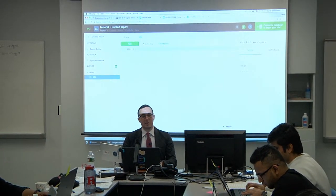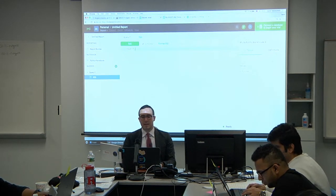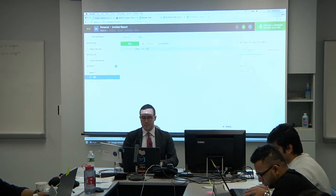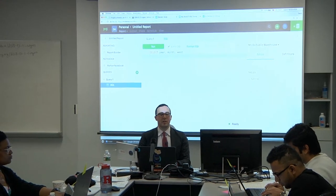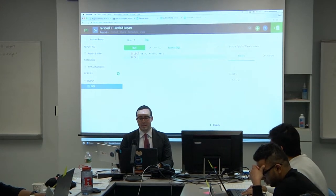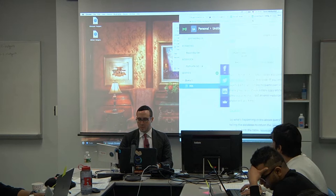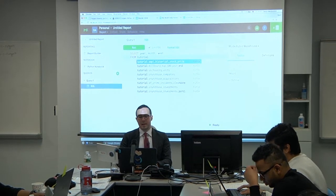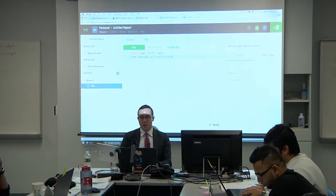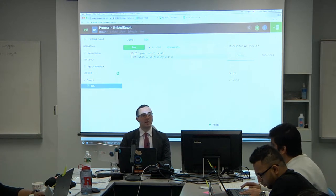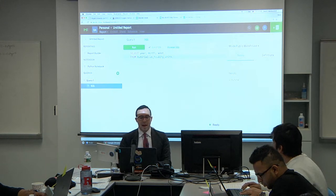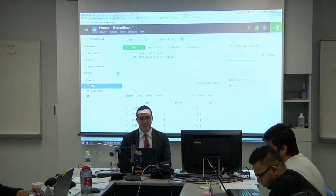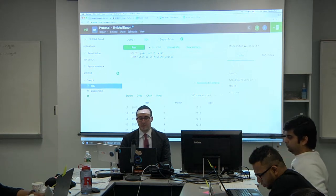Let's type our first query. Commands are always in capital: SELECT. Then year, month, and west — with each command on a new line. Then FROM tutorial.us_housing_units. Whenever you finish a command sequence, you need the semicolon, otherwise it won't run. Press Run and see the output below — we've outputted three columns: year, month, and west, with 100 rows returned by default. You've just run your first SQL query.